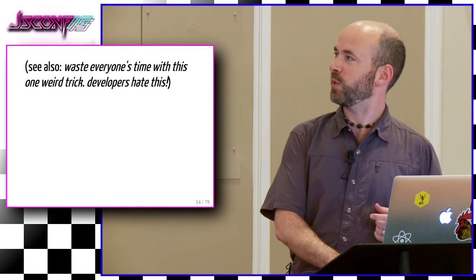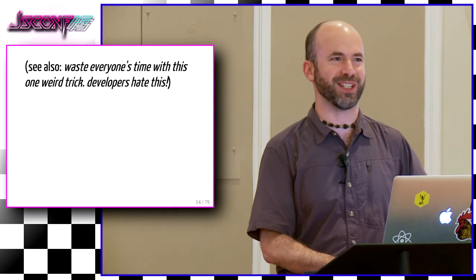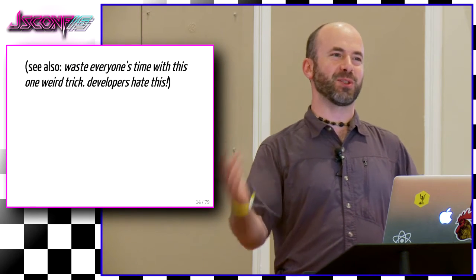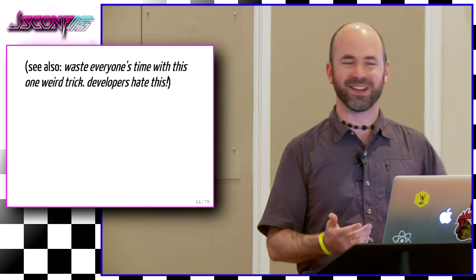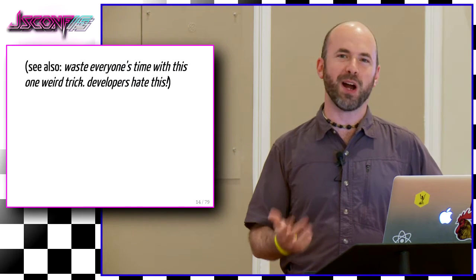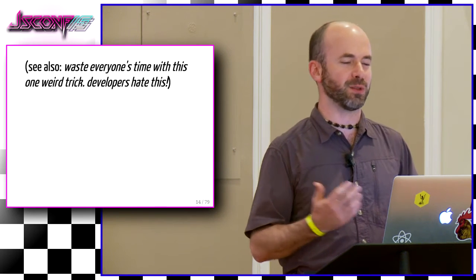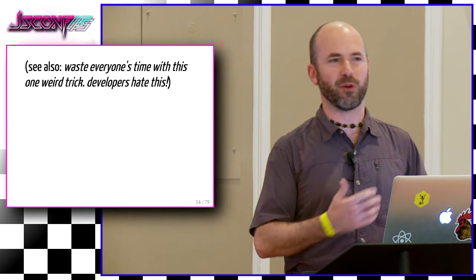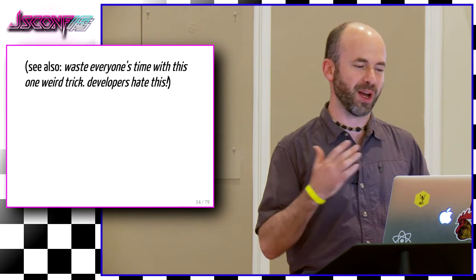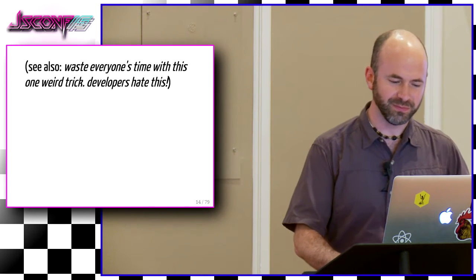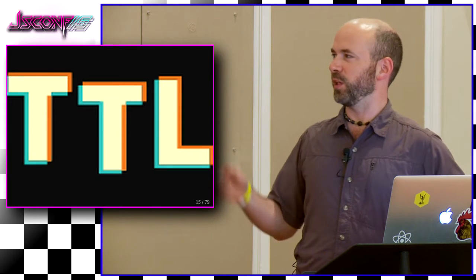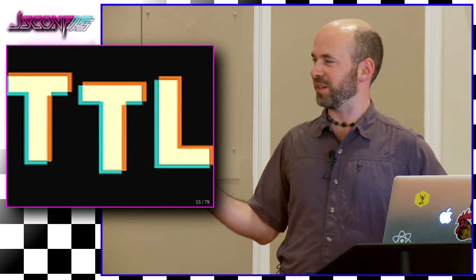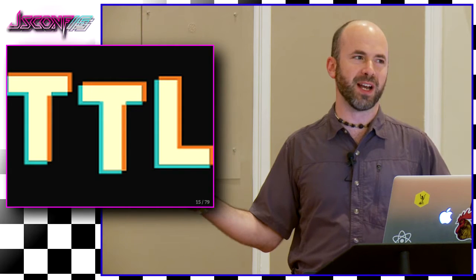Creating false positive results, sending developers on a wild goose chase when something fails, only to realize five minutes later, this thing that I've been chasing is now passing unexplained for no good reason, and I just wasted all that time. Waste everyone's time with this one weird trick. Developers hate this. So anybody who's tried to implement an end-to-end testing solution has probably had the best of intentions but has wound up frustrating a whole lot of people if they try to get them to use it.